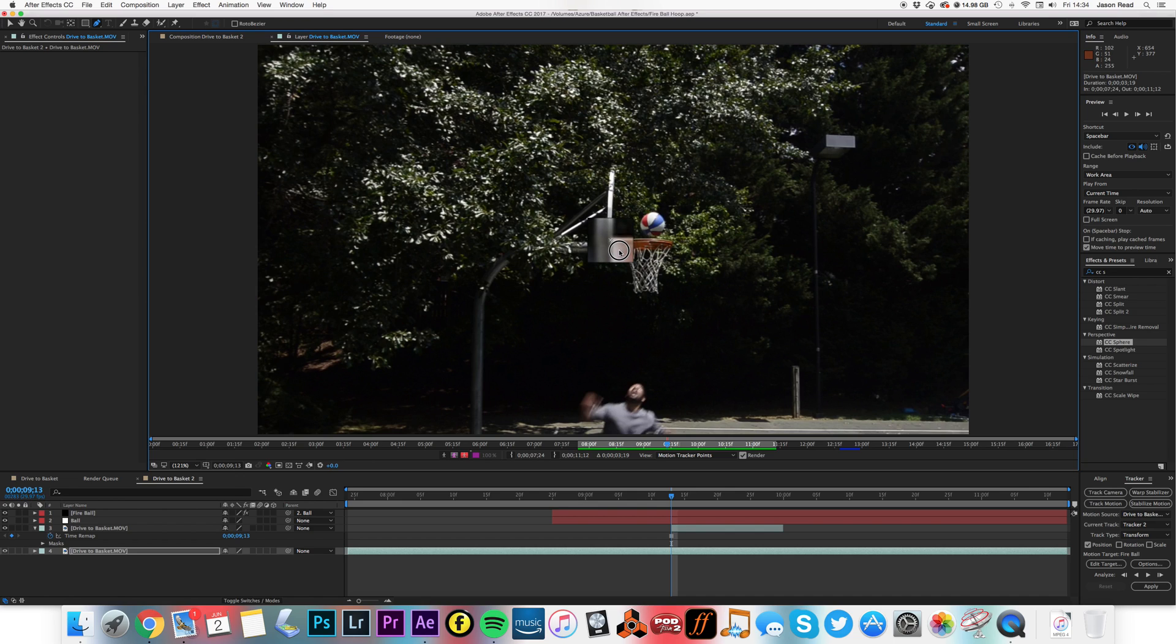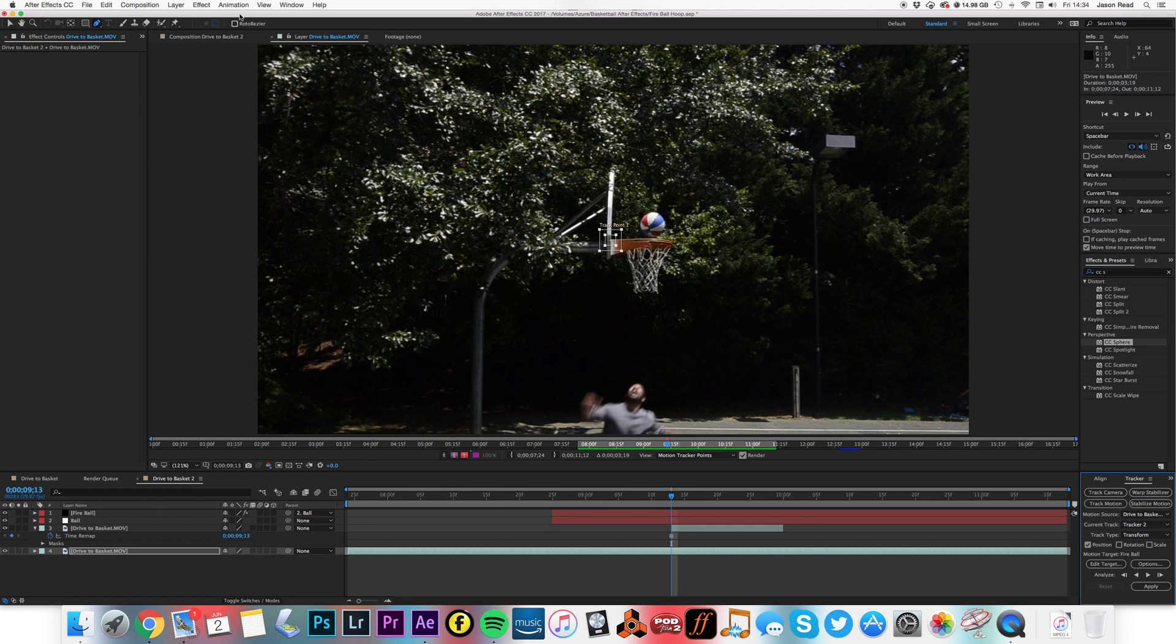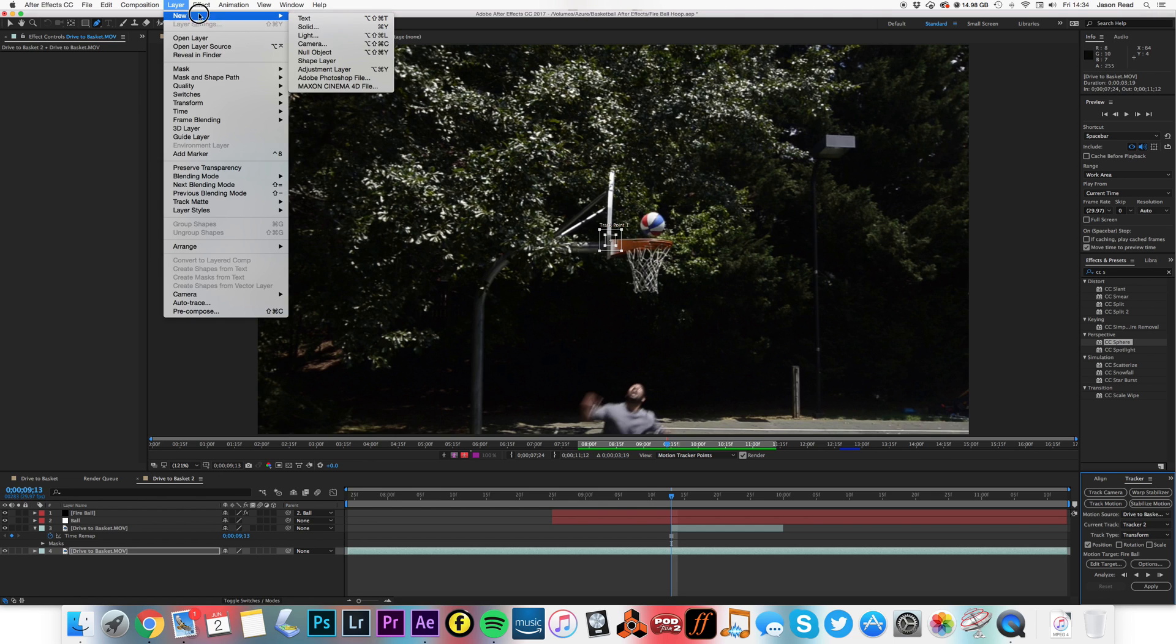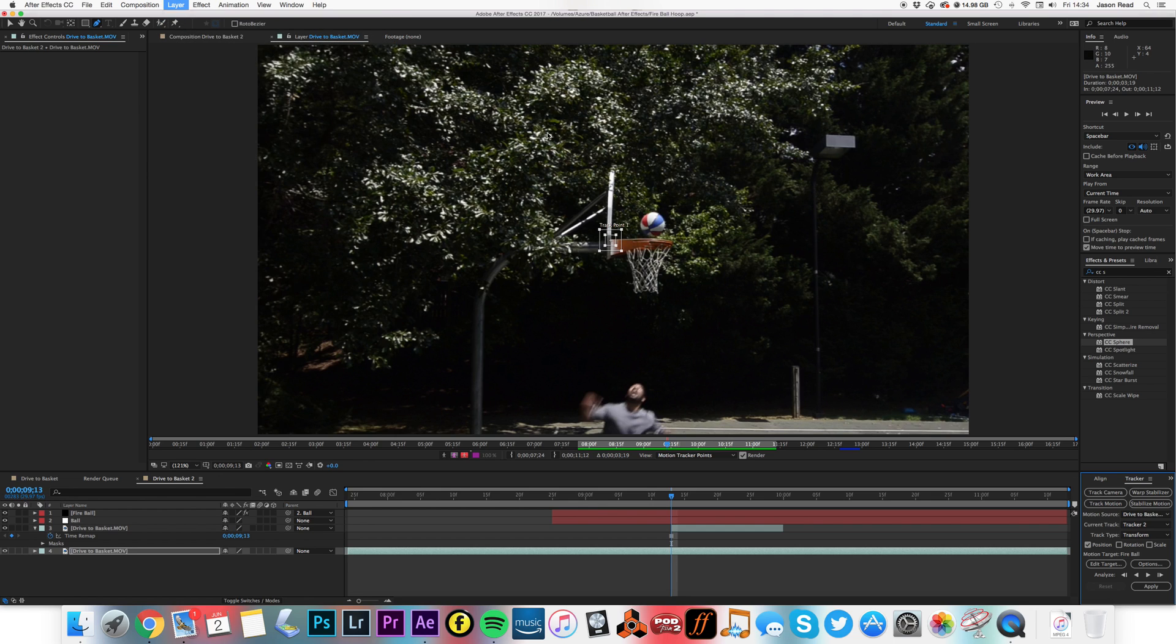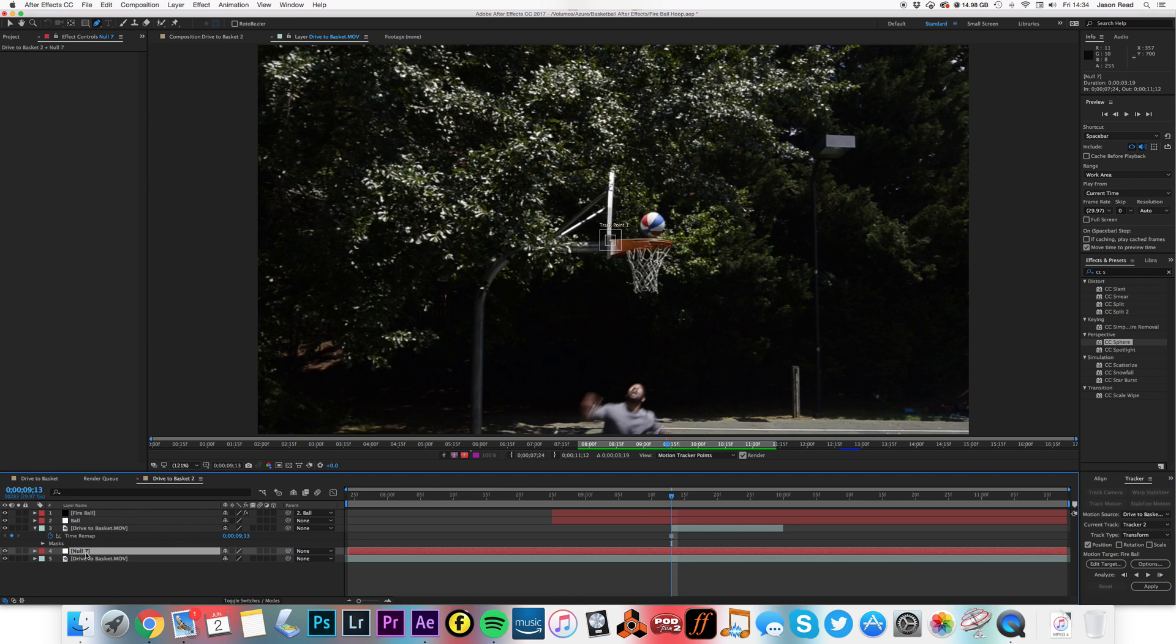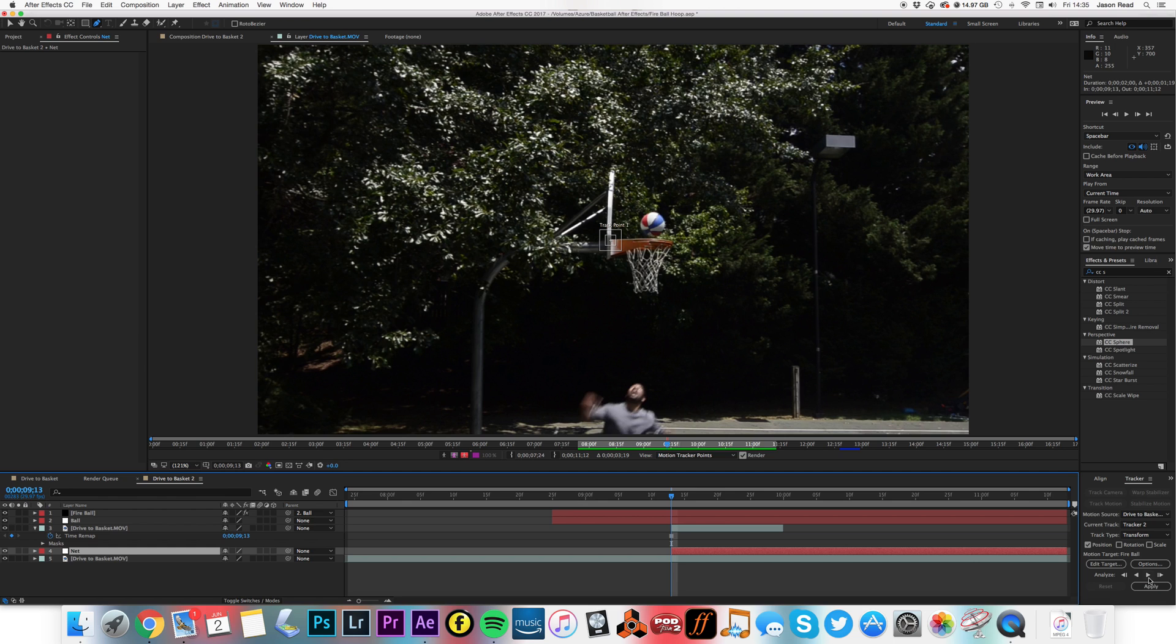This little point here on the net. I'll create a new null object and I'll call this null 'net'. Again, I just like to trim things so I can see where they start. You don't have to, and I'm just going to track this forward.